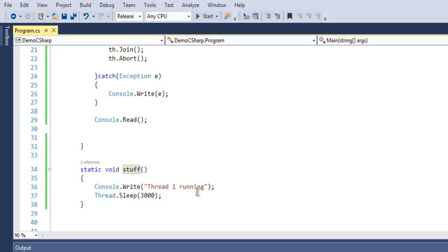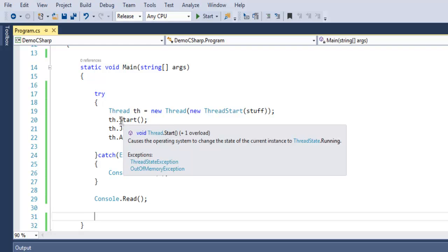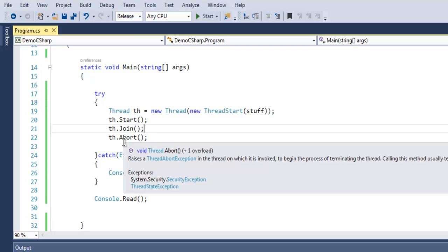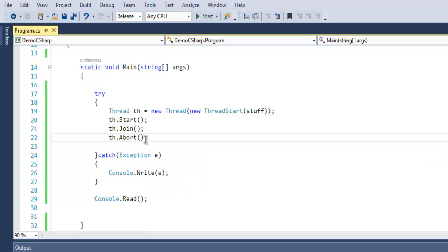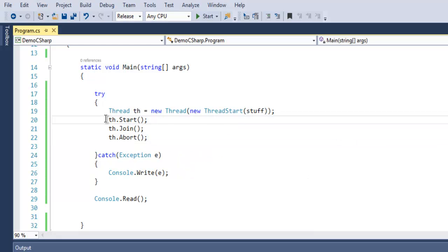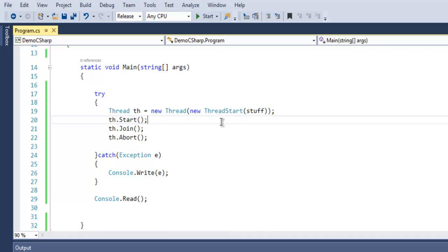Then it will sleep for some time. You can then join it using Join method and abort it with Abort method. Remember that any thread that you create needs to be started with Start method. So your object.Start method will call this stuff method. This is how you create a thread in C#.